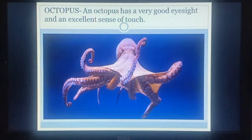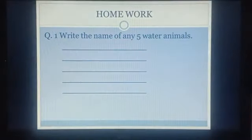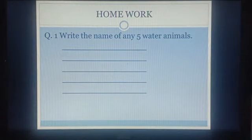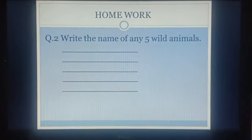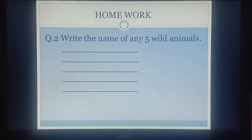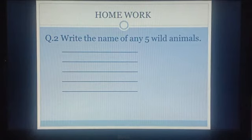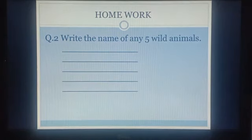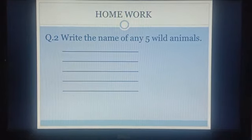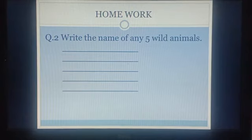Now, there are some homework questions for you. Question 1: write the name of any five water animals, as you have studied in your previous chapter. Question 2: write the name of any five wild animals. Children, you have to do your homework in a rough copy. Please maintain your rough copy and don't write anywhere in any other copy — we will check it. That's all for this chapter. We will meet in the new chapter, in the new video.